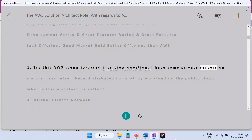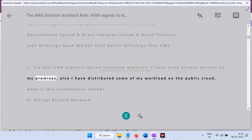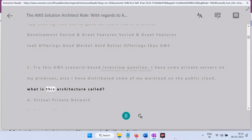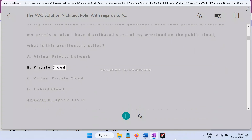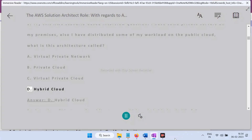Scenario-based interview question: You have some private servers on your premises and have distributed some workload on the public cloud. What is this architecture called? A) Virtual Private Network, B) Private Cloud, C) Virtual Private Cloud, D) Hybrid Cloud. Answer: D, Hybrid Cloud.